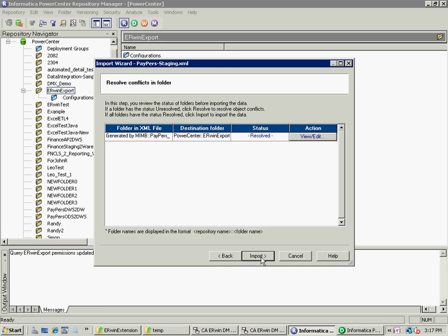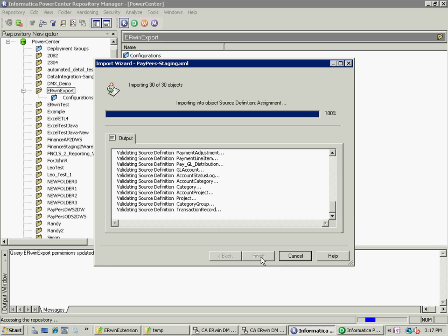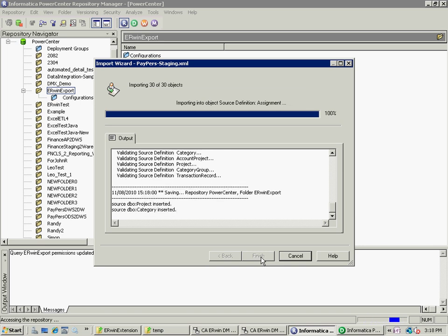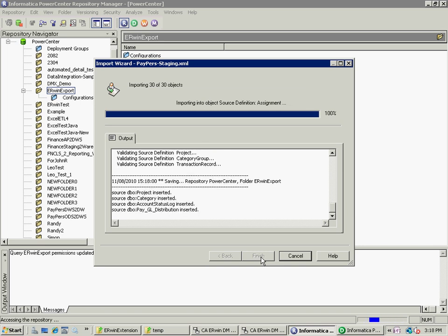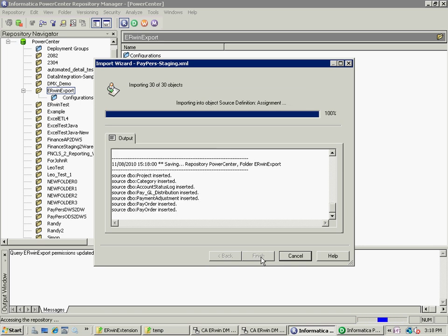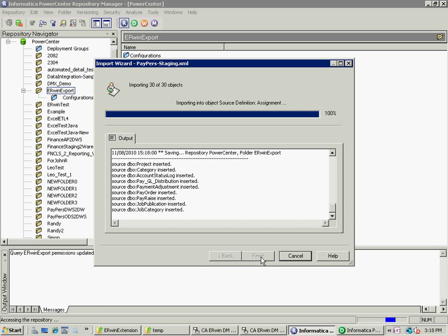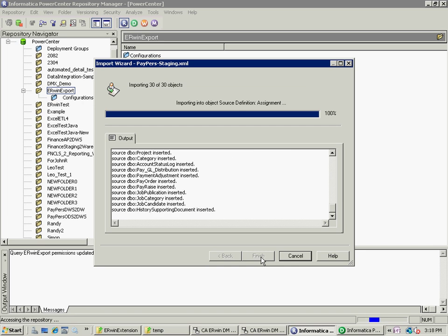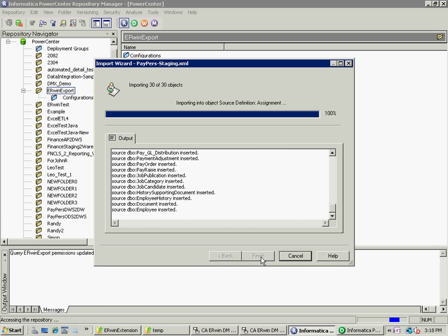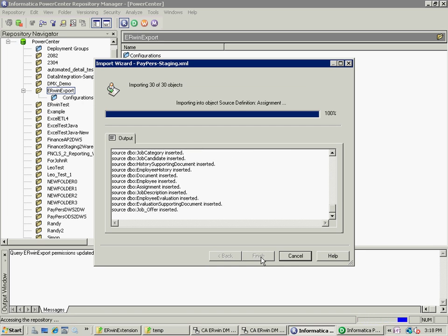Then, I go ahead and ask it to resolve any conflicts. Again, no conflicts. Click Finish. And now it's going to import all those tables as sources in that folder.